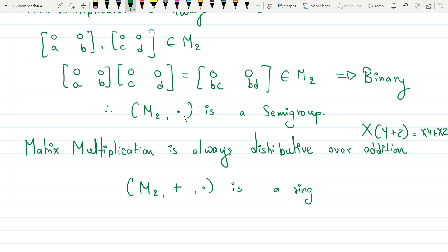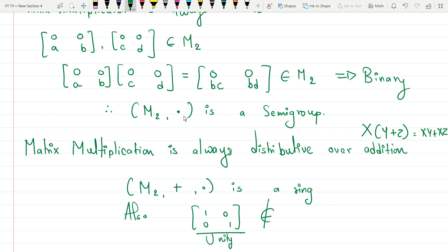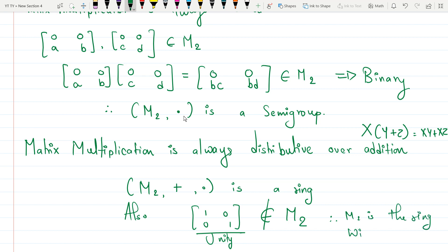Does M2 have a unity? The unity is the multiplicative identity, which would be [1 0 ; 0 1]. But this matrix has first row [1 0], not a zero row, so it cannot be an element of M2. Therefore M2 is a ring without unity.